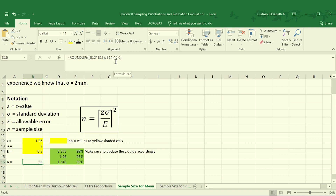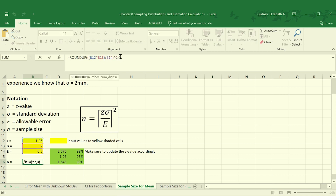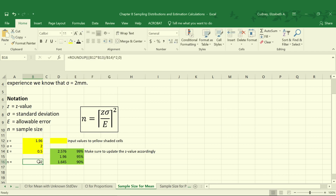You'll also notice in this equation and in the graphical representation of the equation that the brackets do not have the bottom part. Brackets that only have the top part and not the bottom part mean you always round up. So here we're adding in the roundup function and rounding up to the next full number, which gives us a value of 62.